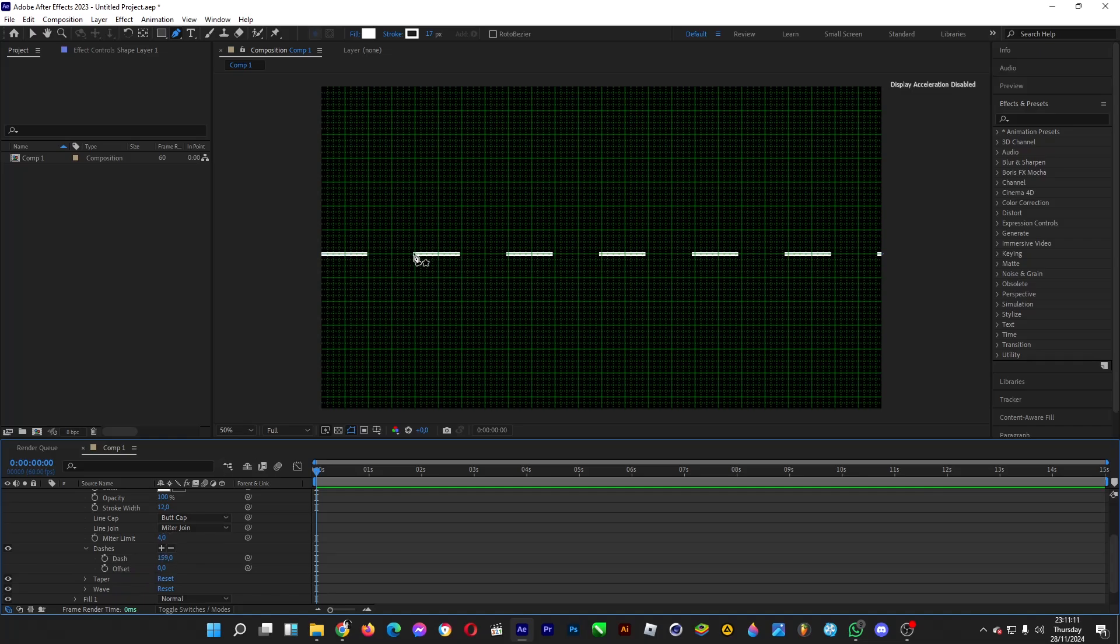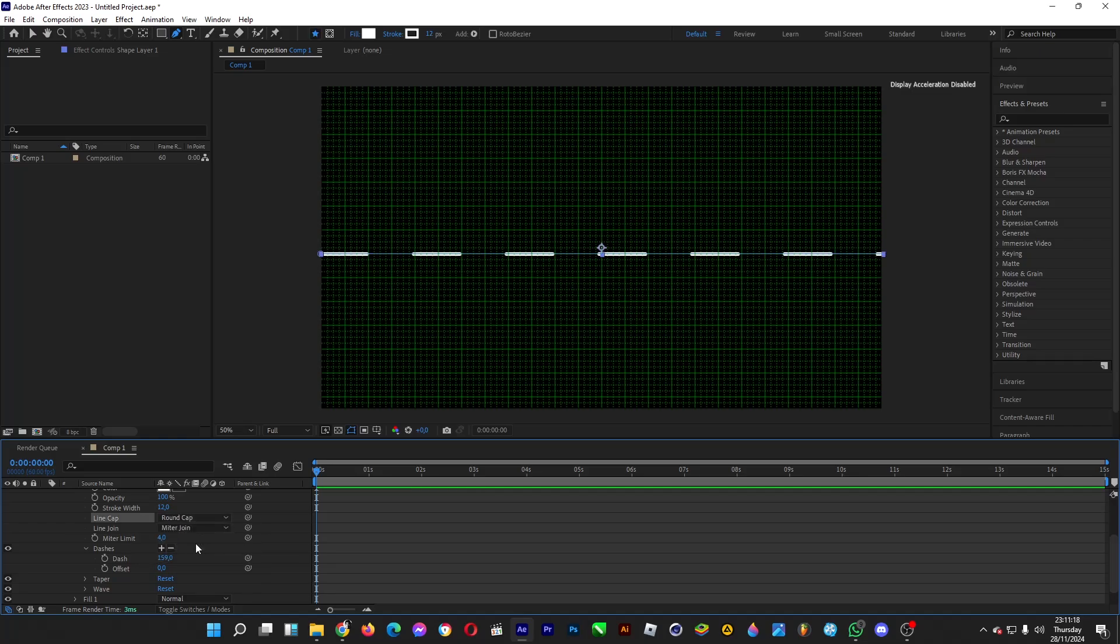If you want to round each line, head over to line cap and then click on round cap so that it looks like this.